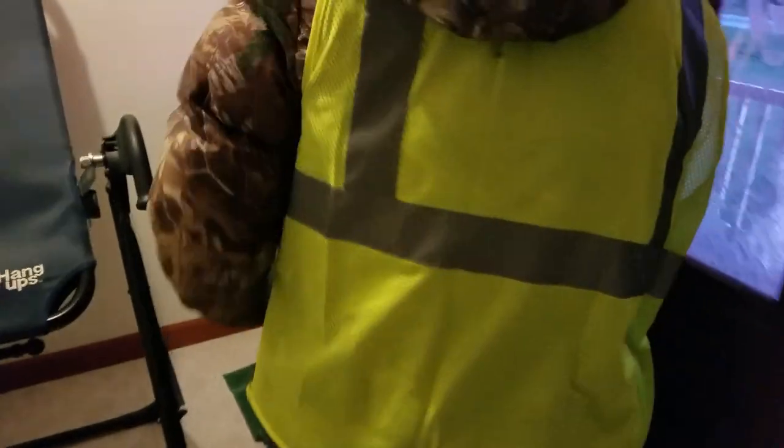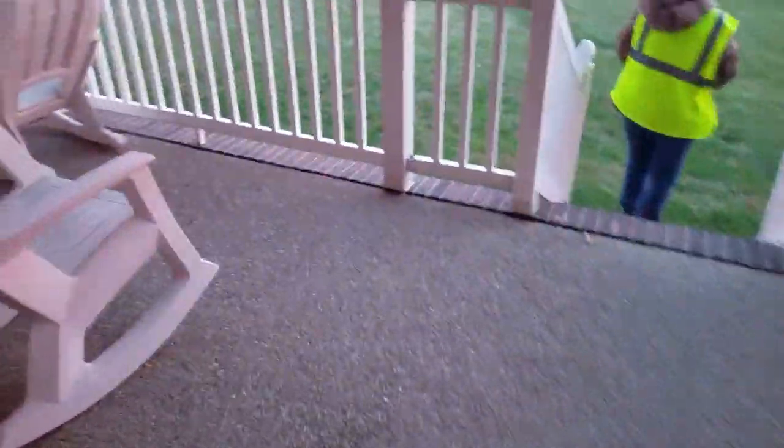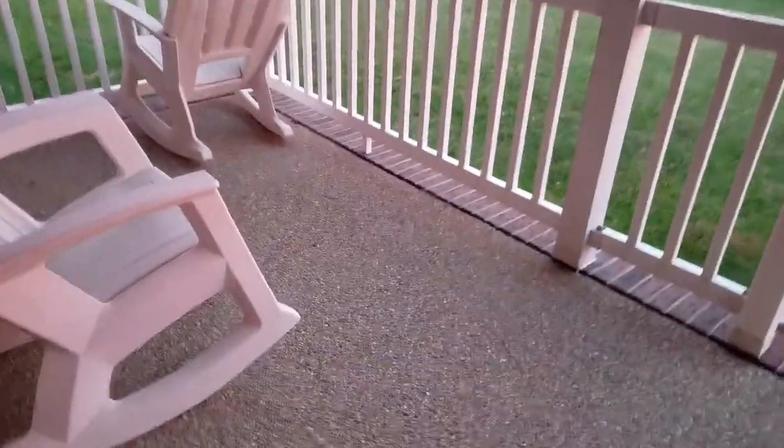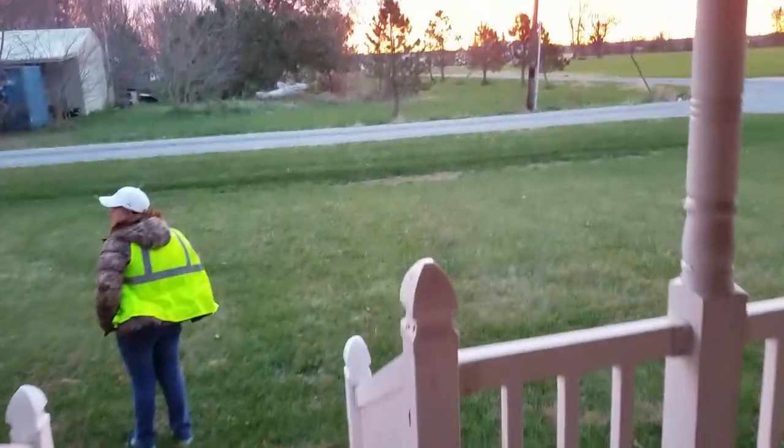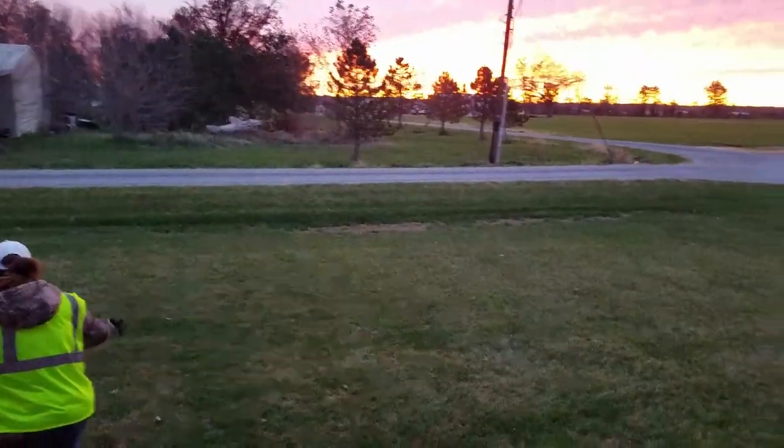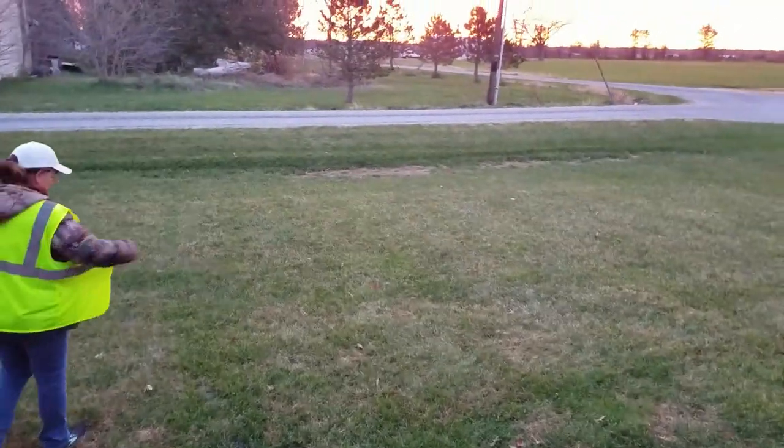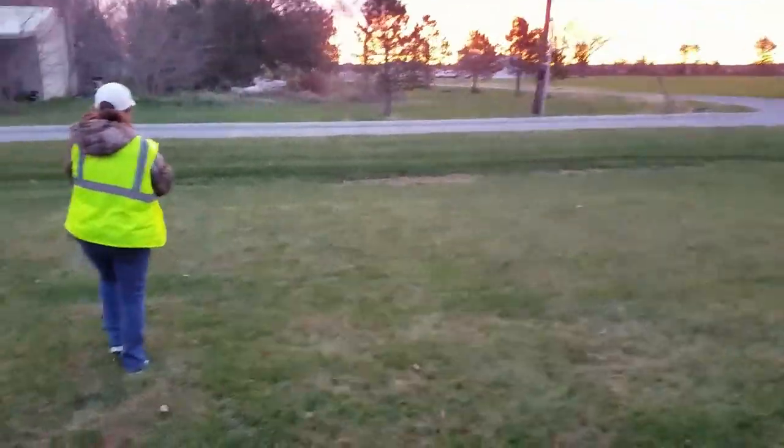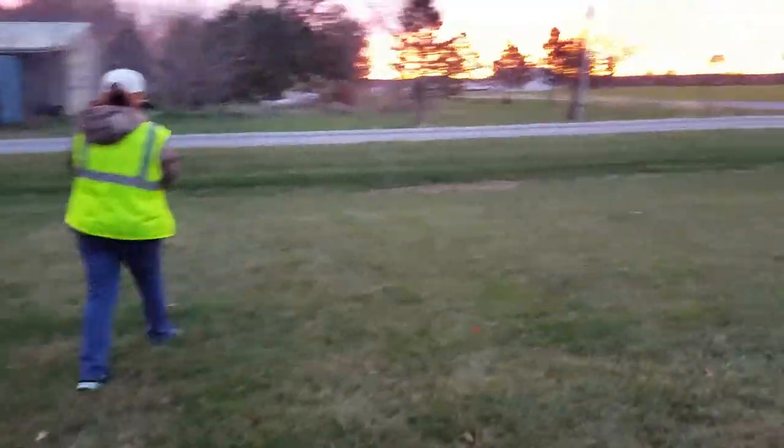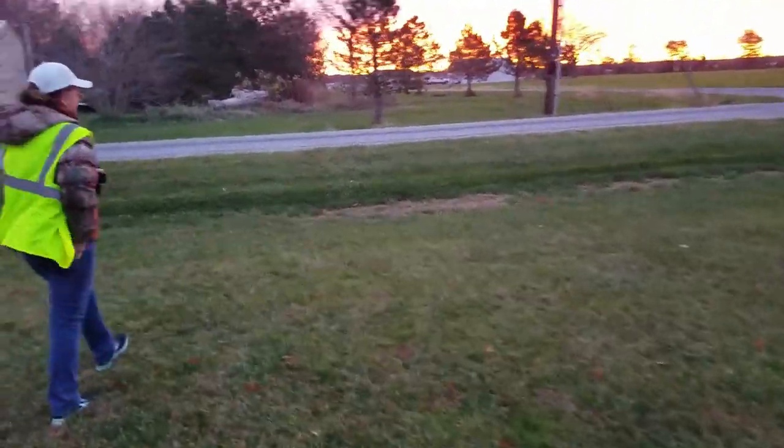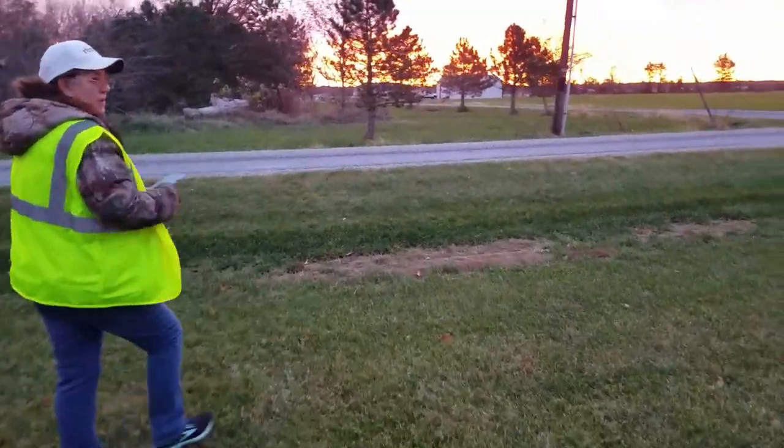Heading out for our morning walk. It's about 6:15, 30 degrees, and the sun's got to warm it up a little bit.